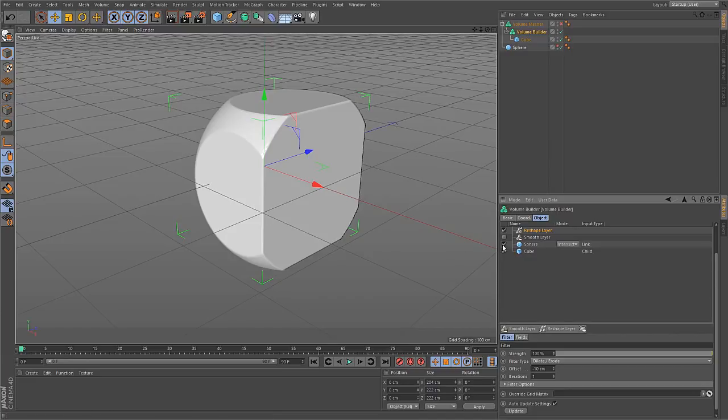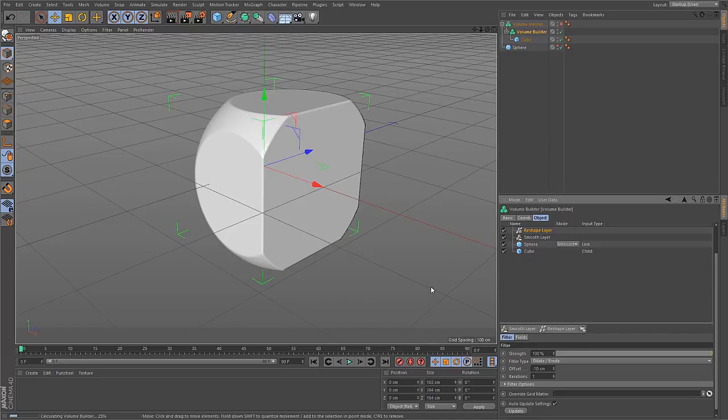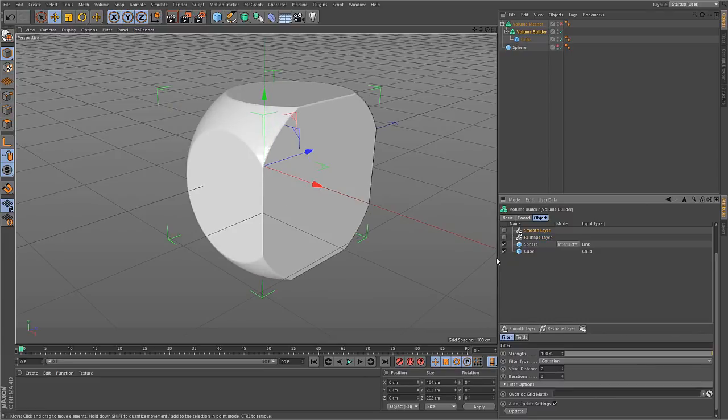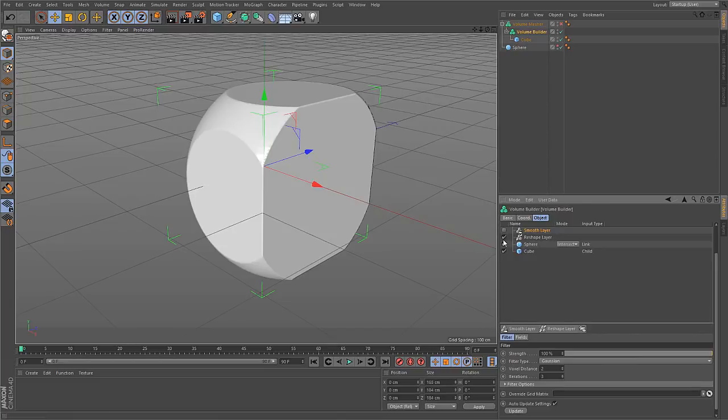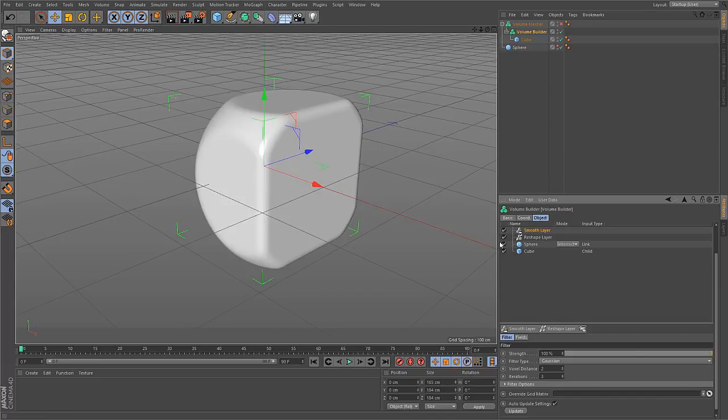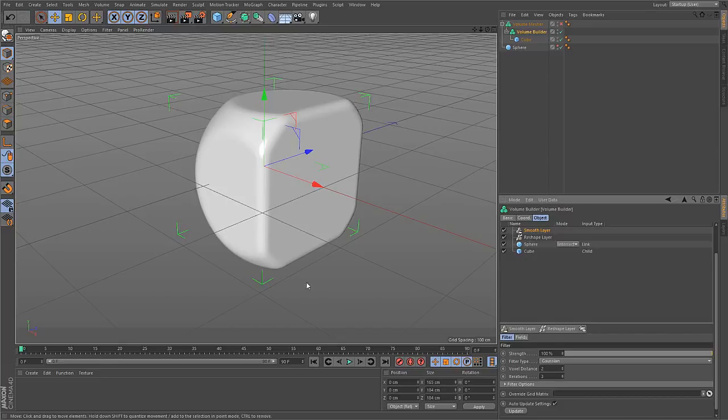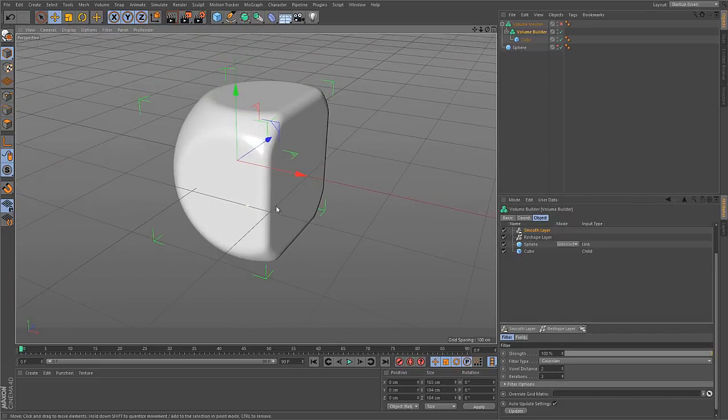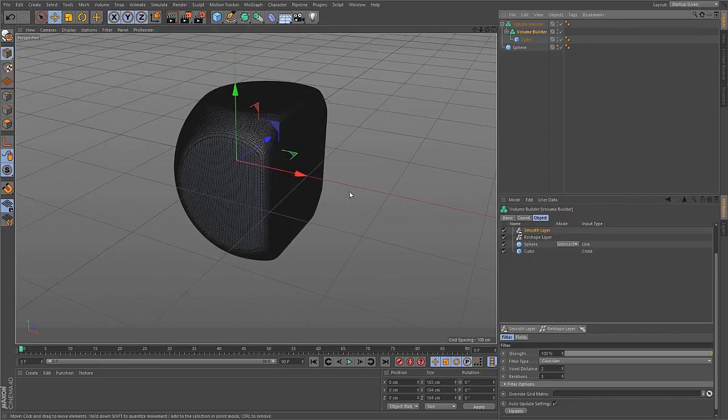And that, of course, can be combined with a smooth operation. So you can first smooth and then dilate, or if you reorder the layers, you can first erode and then smooth. So with all of these different operations, you have a pretty powerful toolset to work with volumes inside of Cinema 4D.